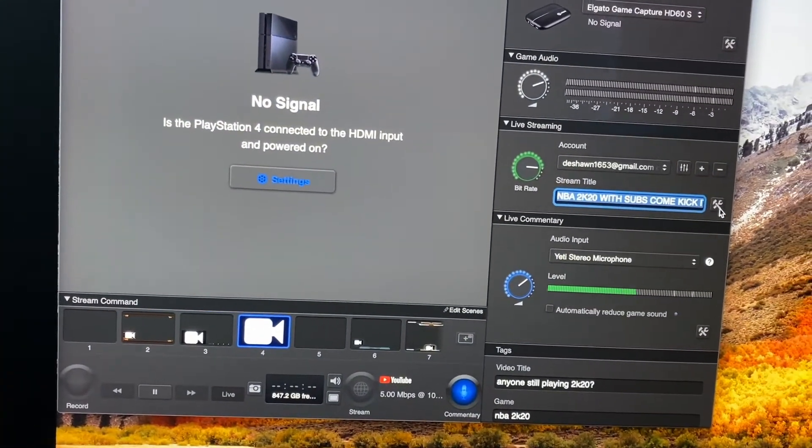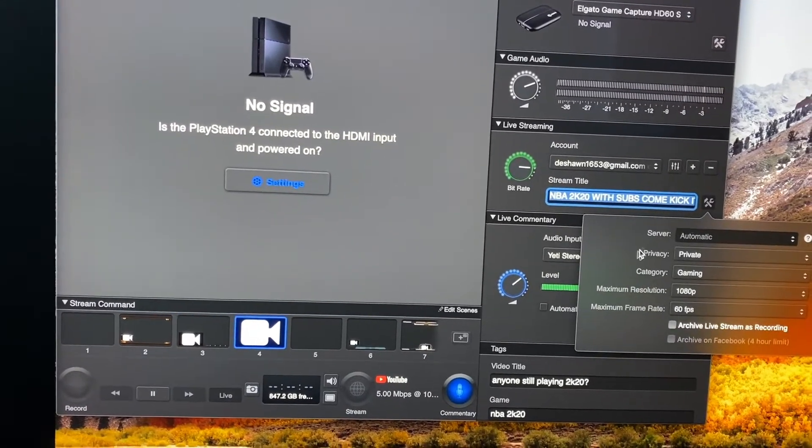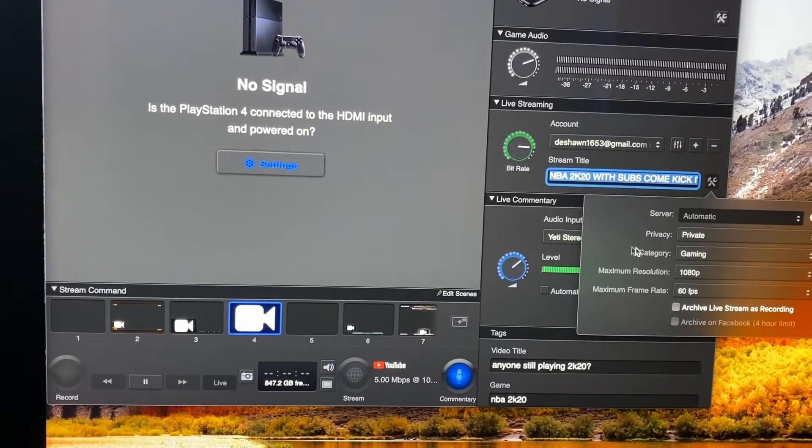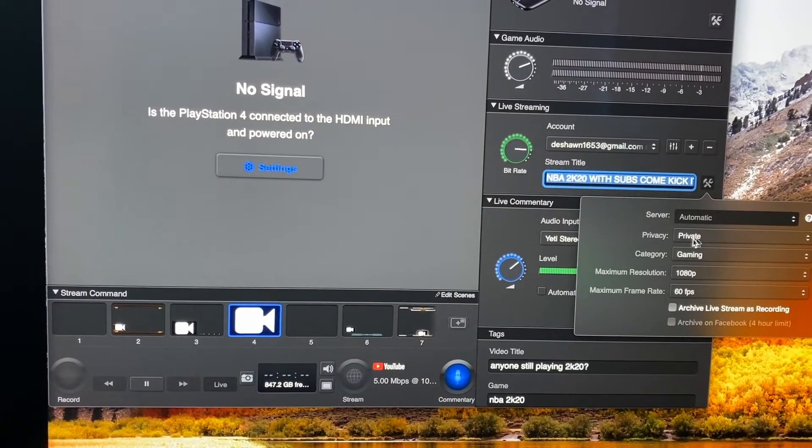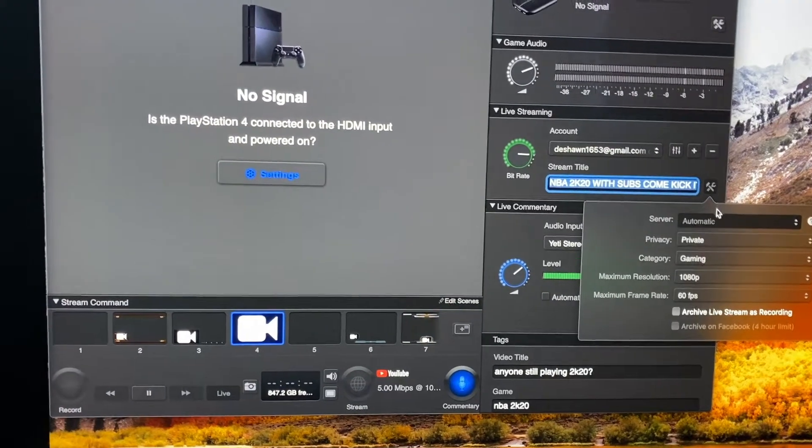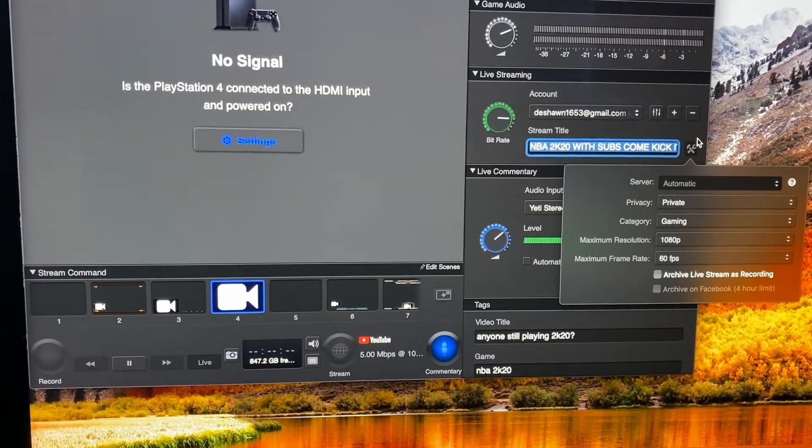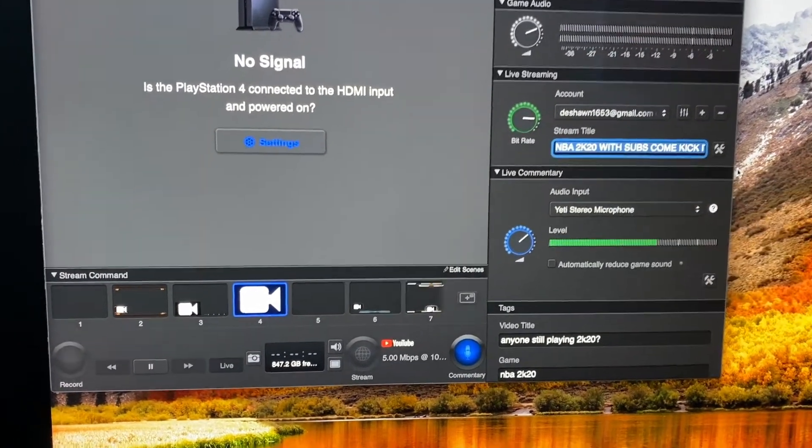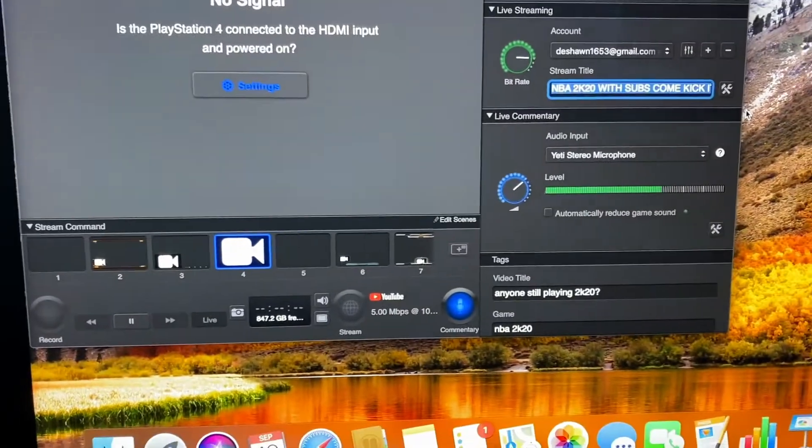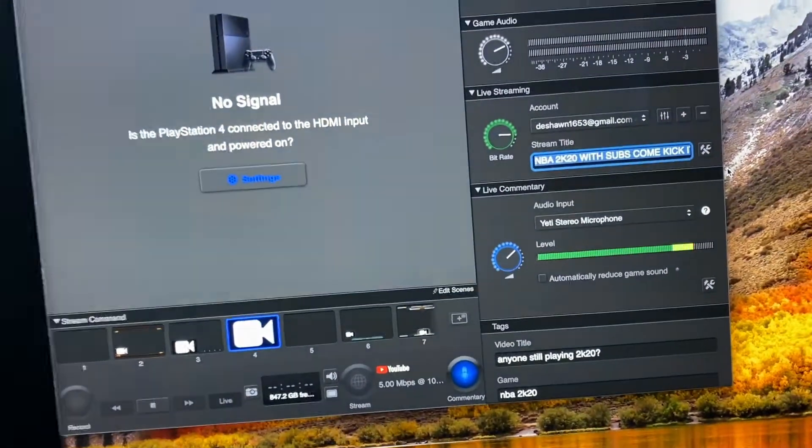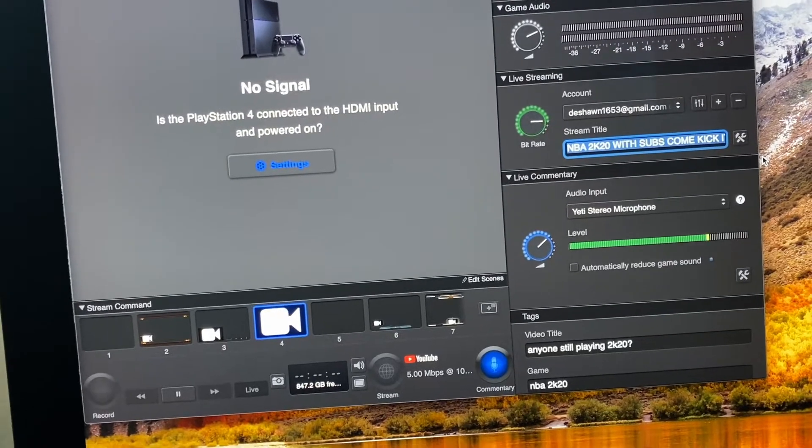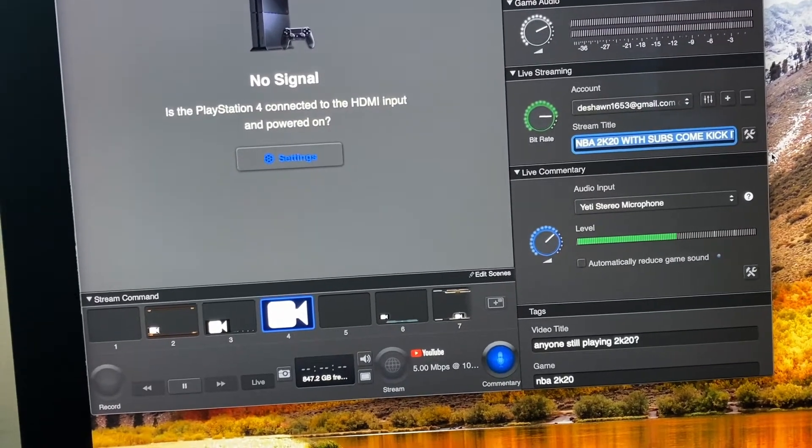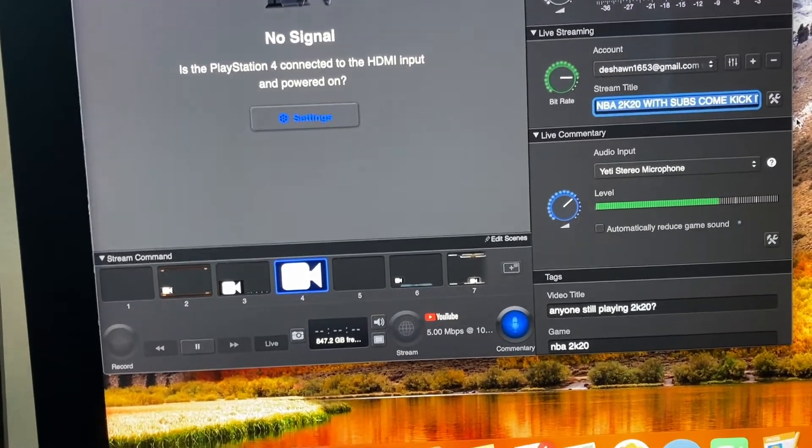You want to go over to the settings tab and turn your privacy into private, so when you upload the video to YouTube it'll be private. For some reason I can't tell you why, but it works out better because it goes straight to YouTube, processes it better.